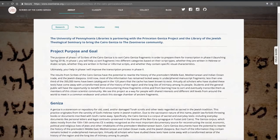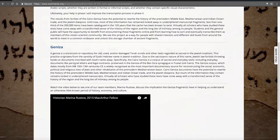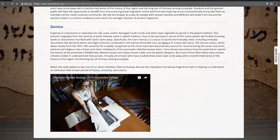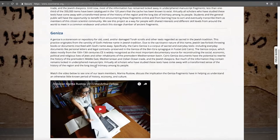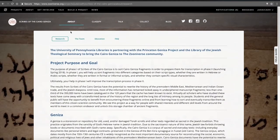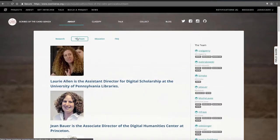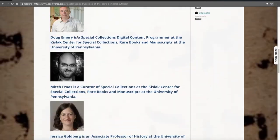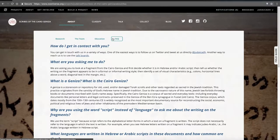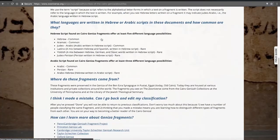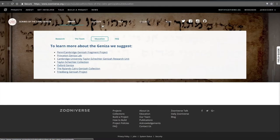On the About page, you can learn a little bit more about the Cairo Geniza and see a short video featuring one of our team members, Marina Restow, who talks about why these classifications matter. You can also learn about our team, see Frequently Asked Questions, and navigate to some other educational links.